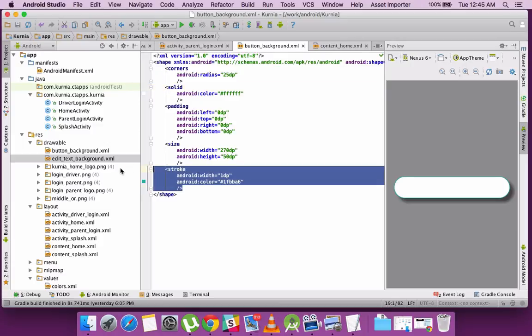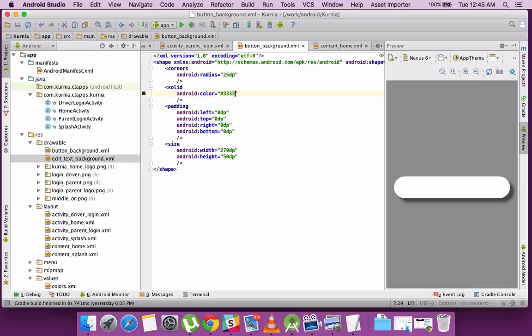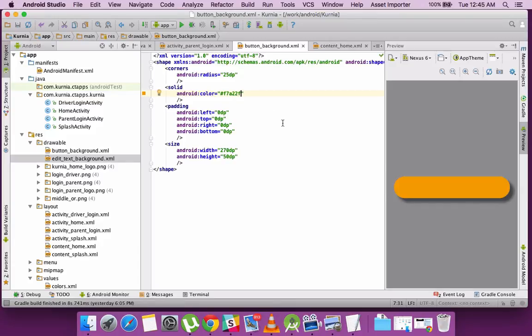And I do need to have the stroke element. So that's my button style, which I'll apply as the background to my button.